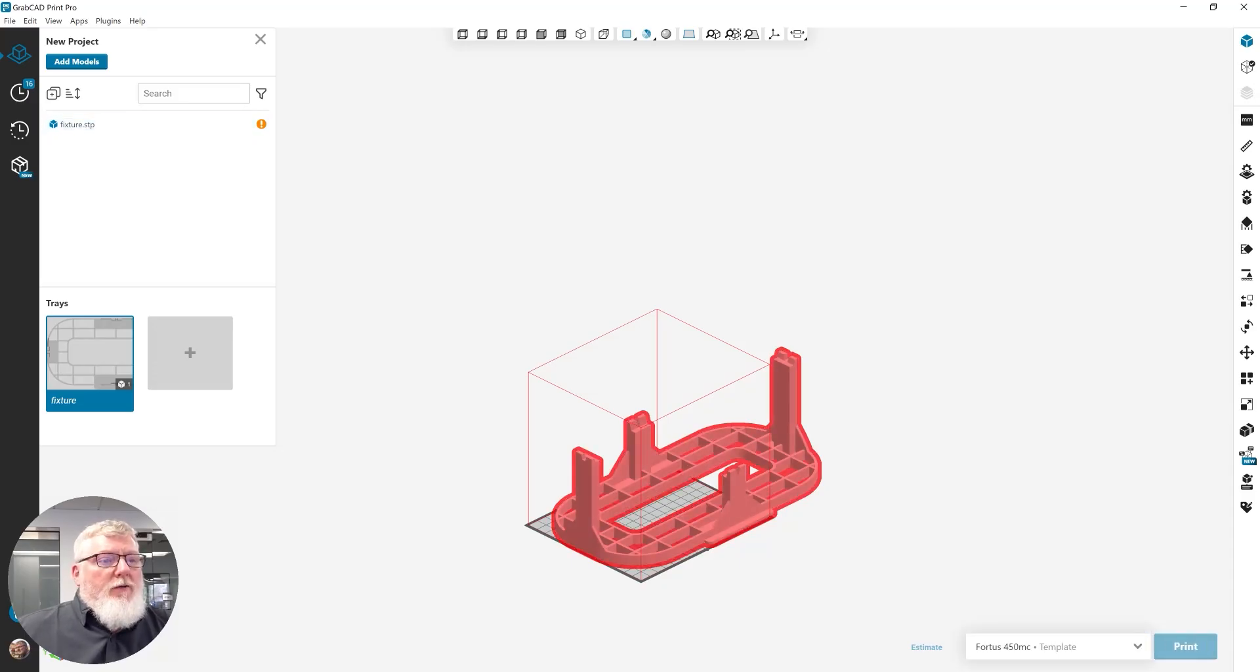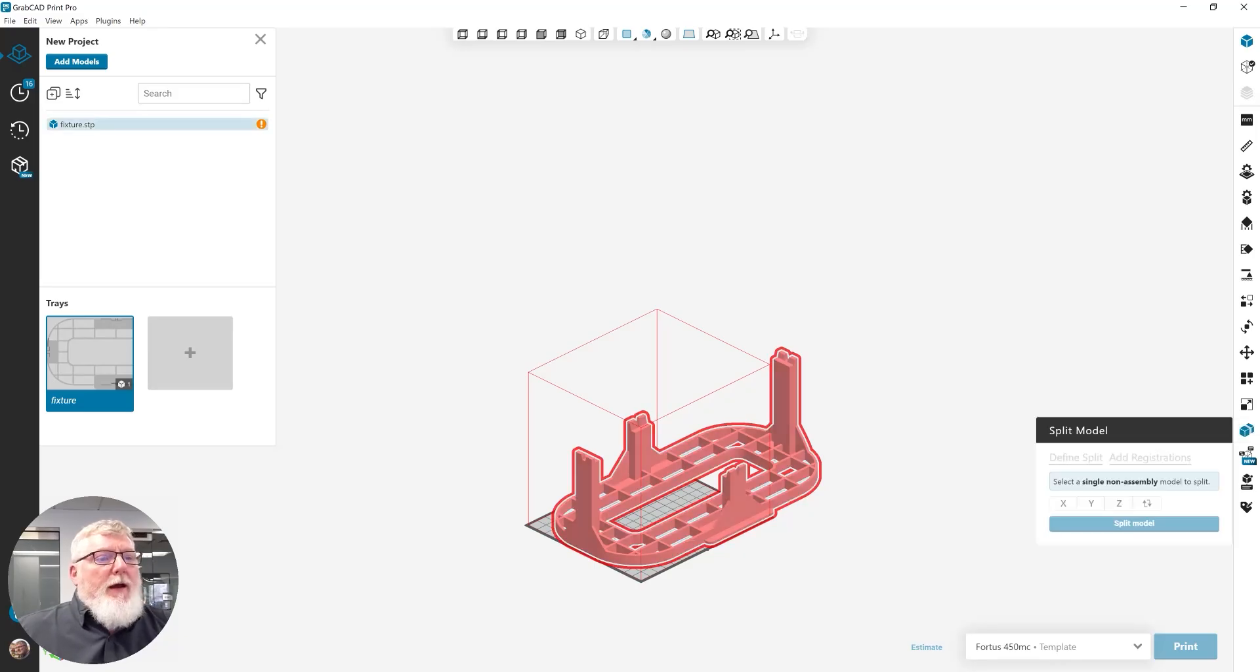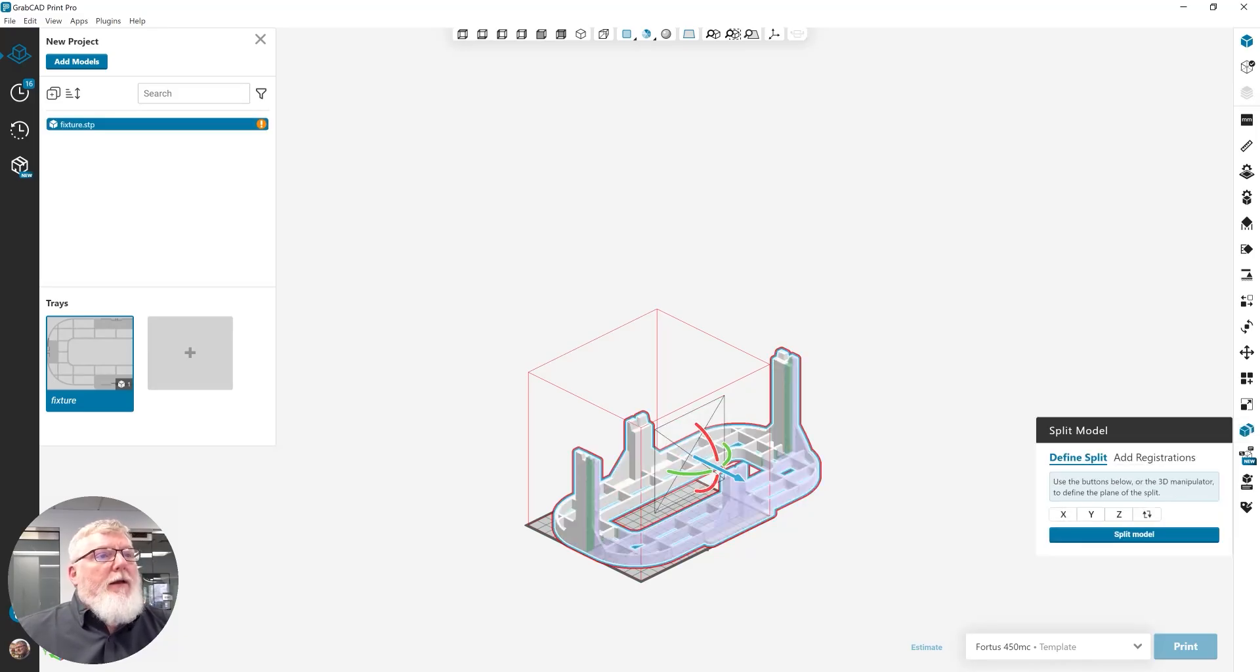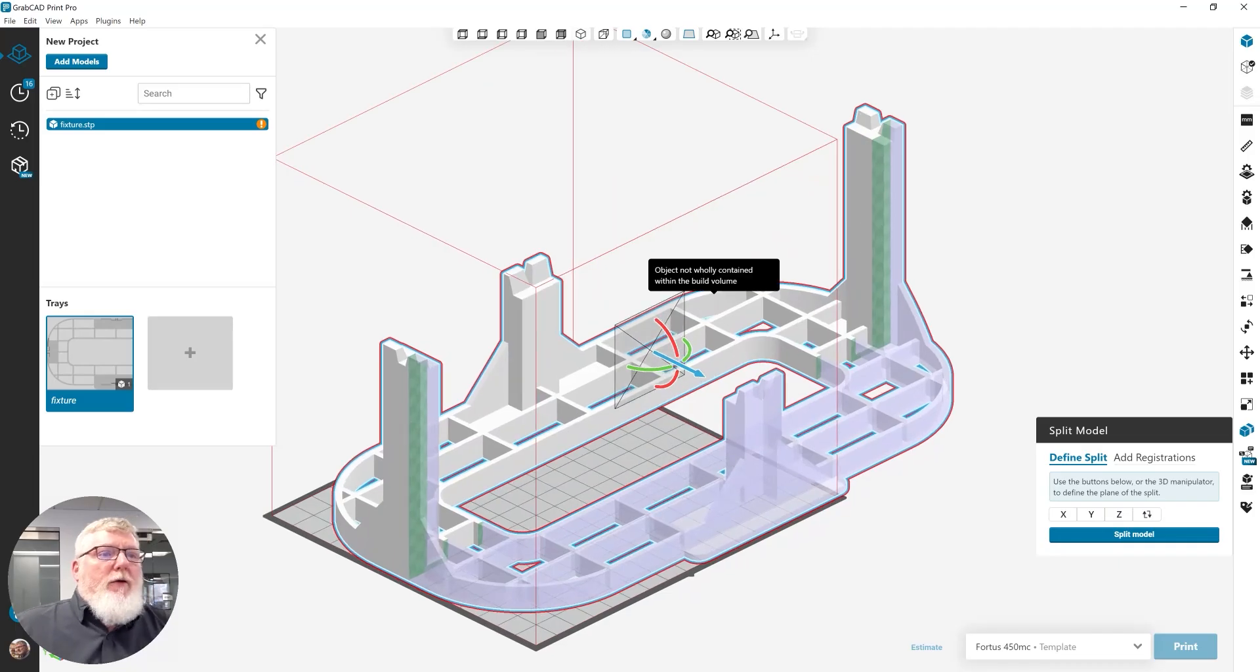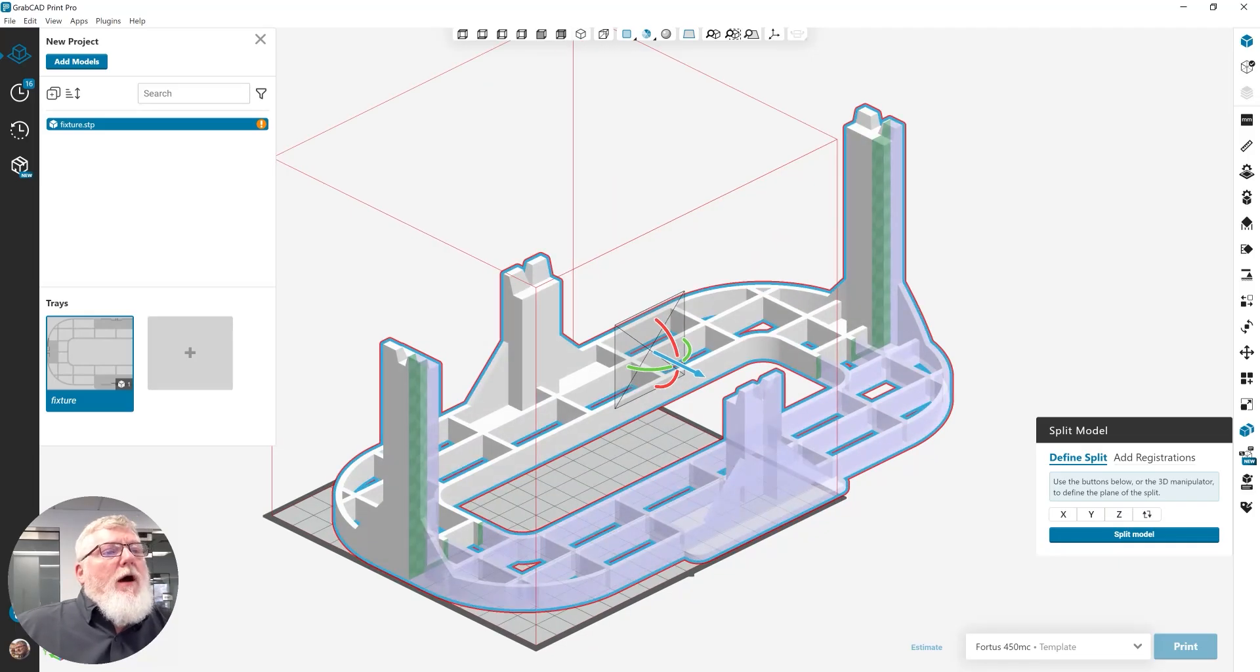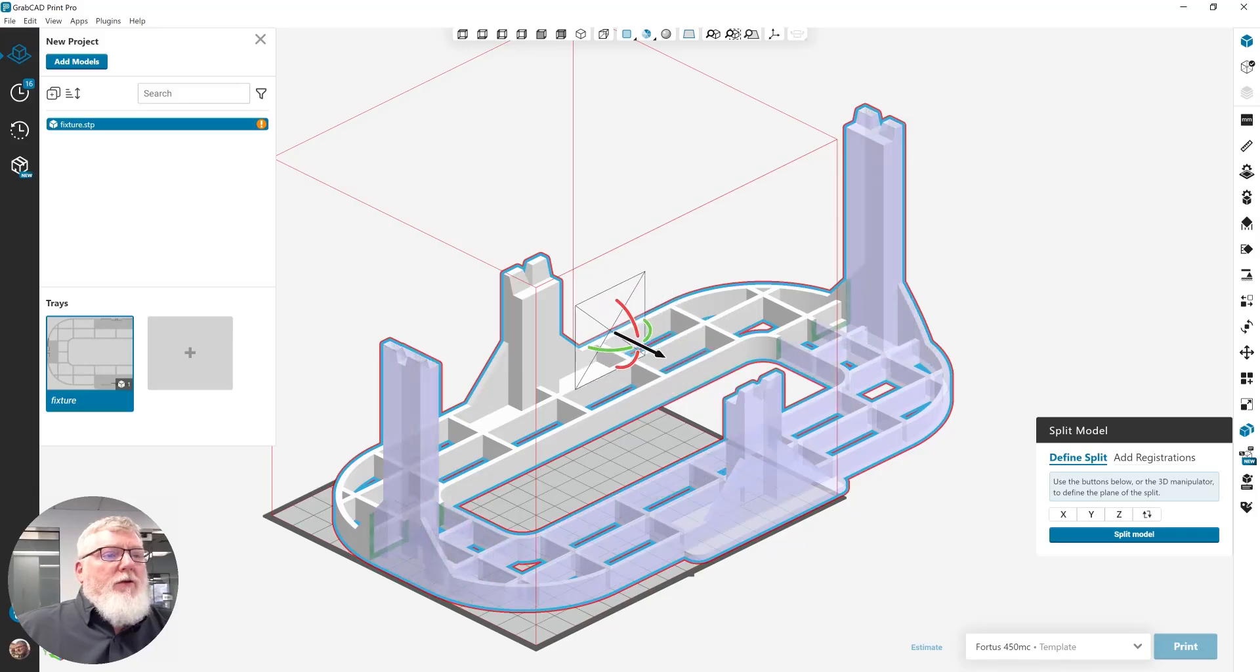So, since I need to get this printed as soon as possible, I'm going to use the split feature. And pick my model, and I'm going to split it. As you can see, I have a default split in the Y direction. I have linear draggers to change its position forwards and backwards.